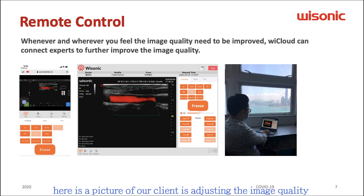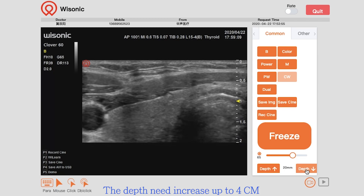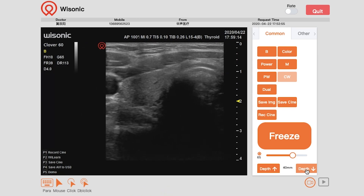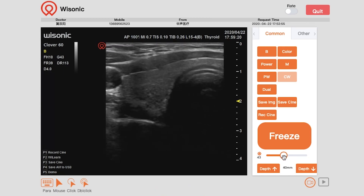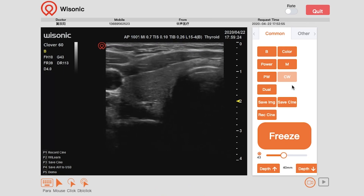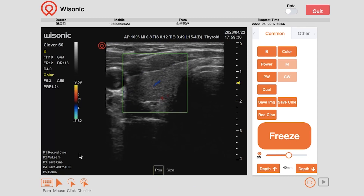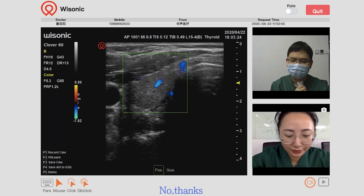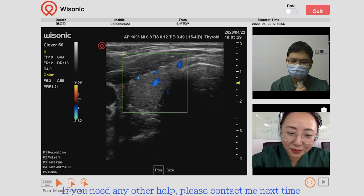Here is a picture of our client adjusting the image quality of a machine in mainland China while sitting in Hong Kong. The depth needs to increase up to 4cm and the gain should be decreased. Once done — that's right. Do you have other questions? No, thanks. If you need any other help, please contact me next time.